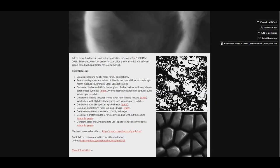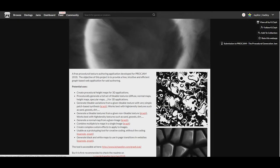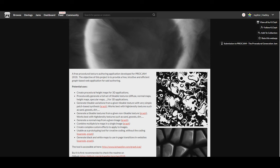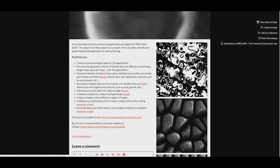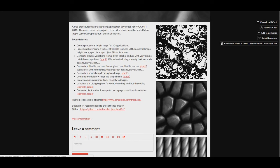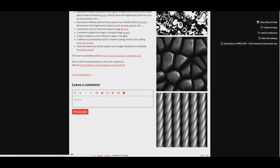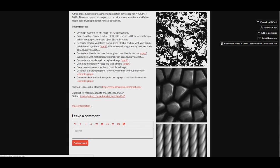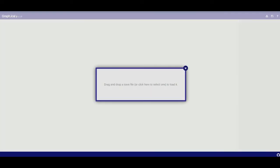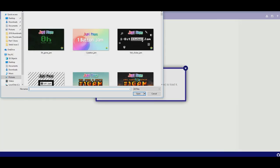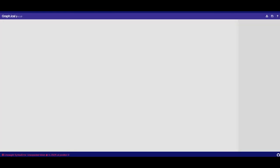This is another thing that I can't quite play. It is called Graphical. It's a free procedural textural authoring application developed for ProcJam. The objective is to provide a free, iterative and efficient graphic based web application for said authoring. So, here's some of the pictures of stuff it's created. It says the tool is accessible here which opens up this. I have no idea how you use it. Drag and drop. Let's drag a thumbnail. What you gonna do? Oh, unknown error.